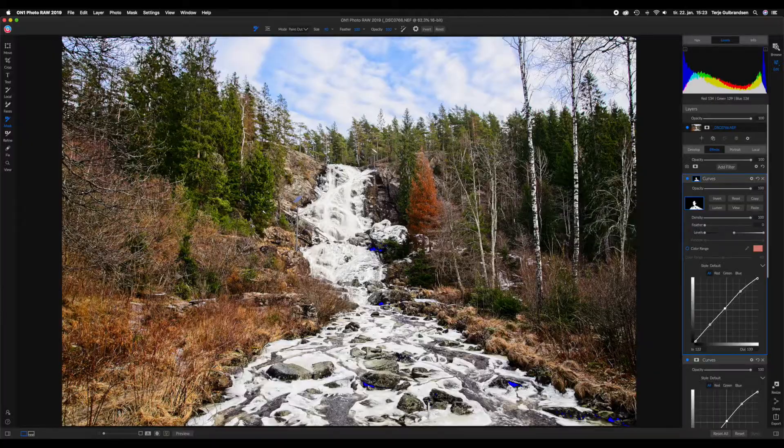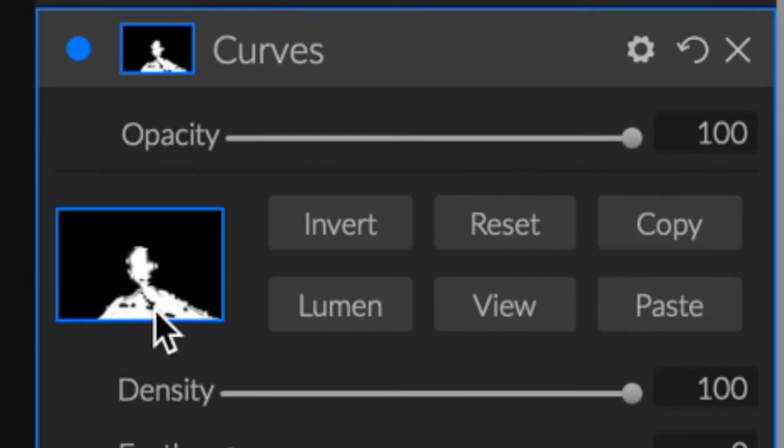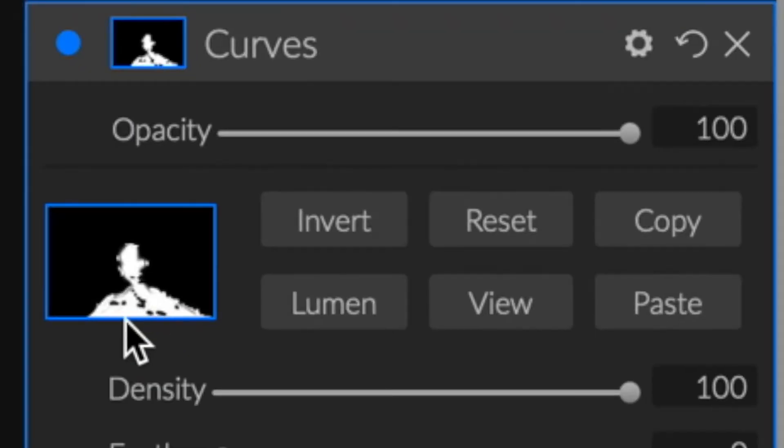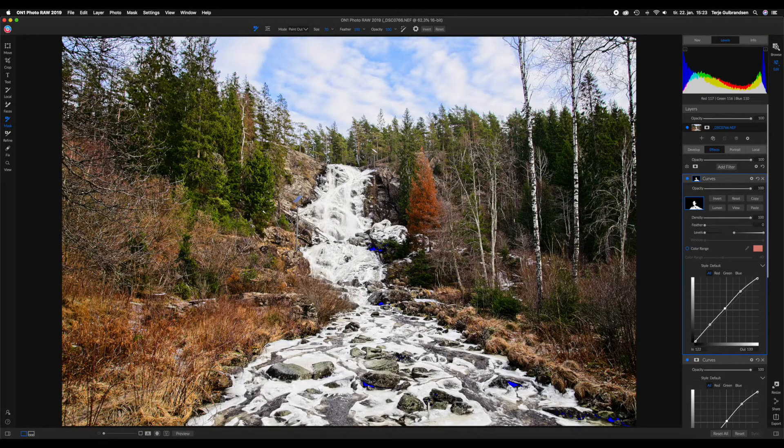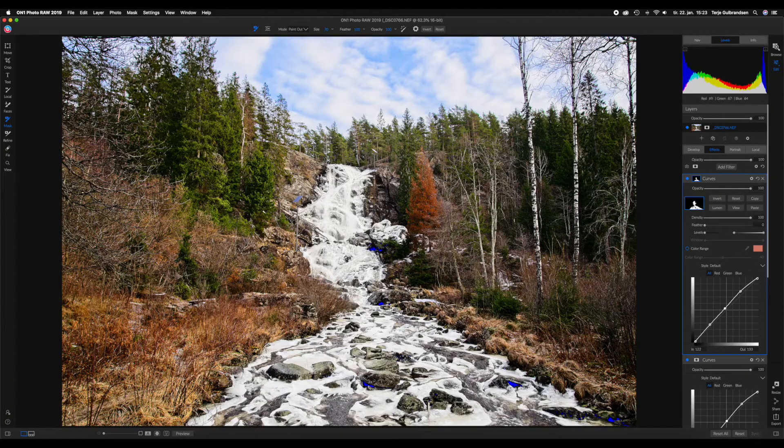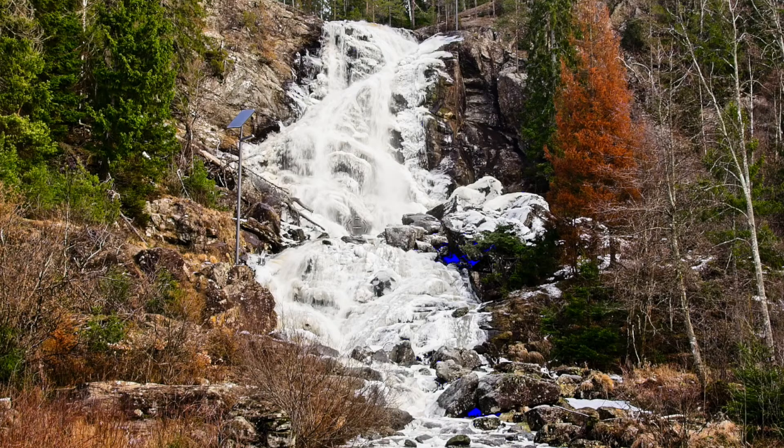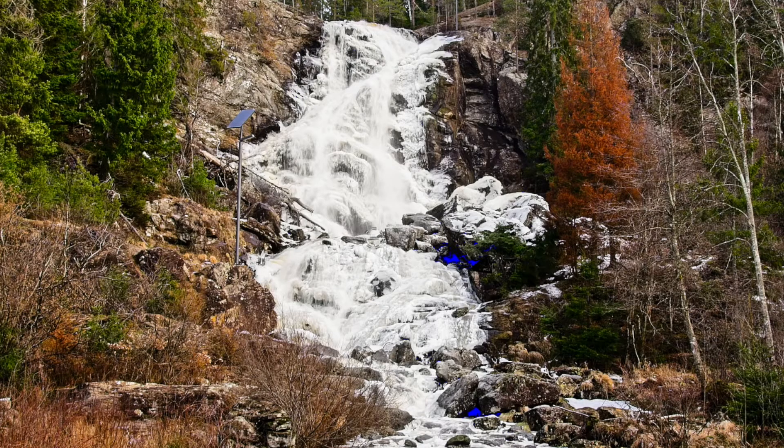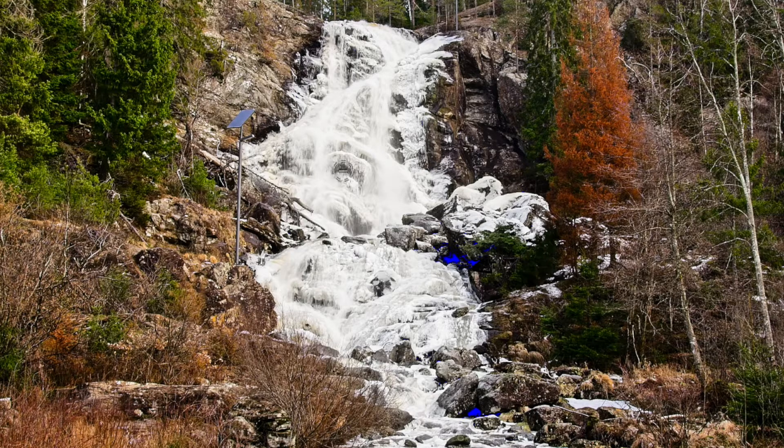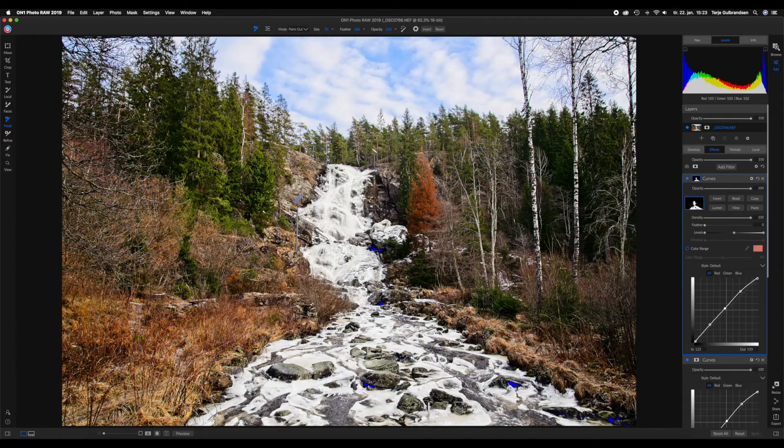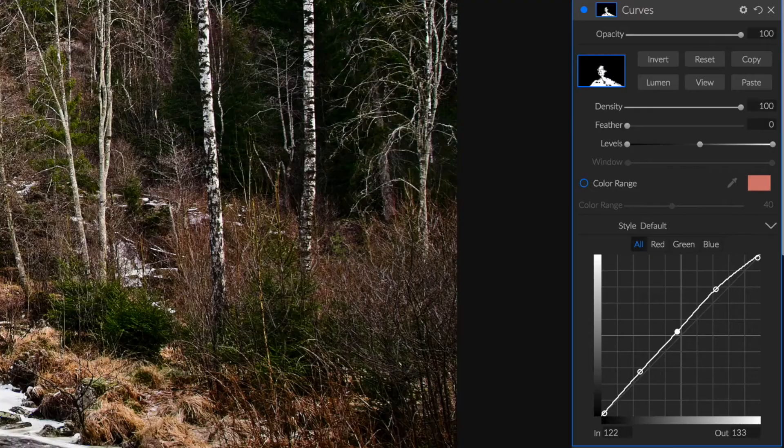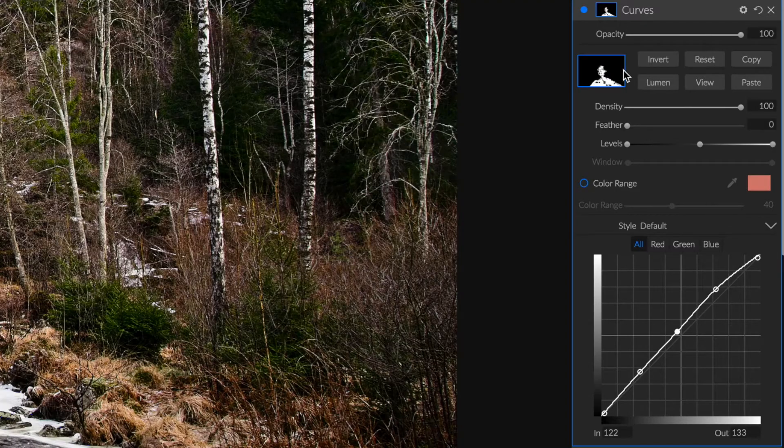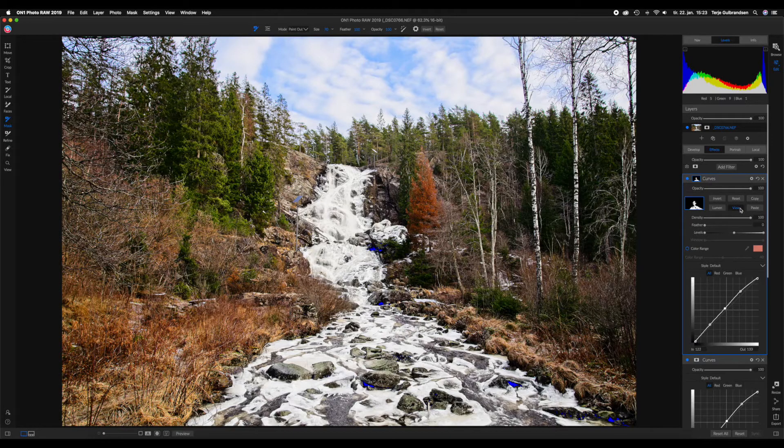As you can see on the mask here, there's some black dots, so that's where we are painting out. We're going to paint it out around here so we get more contrast. We really want a lot of contrast in this waterfall. That's pretty good actually.